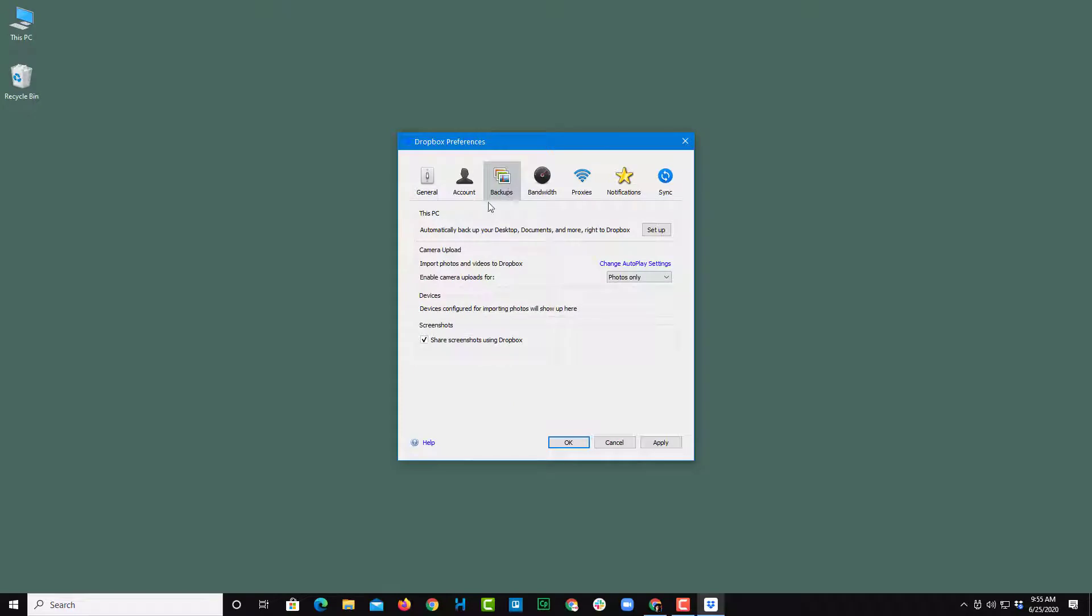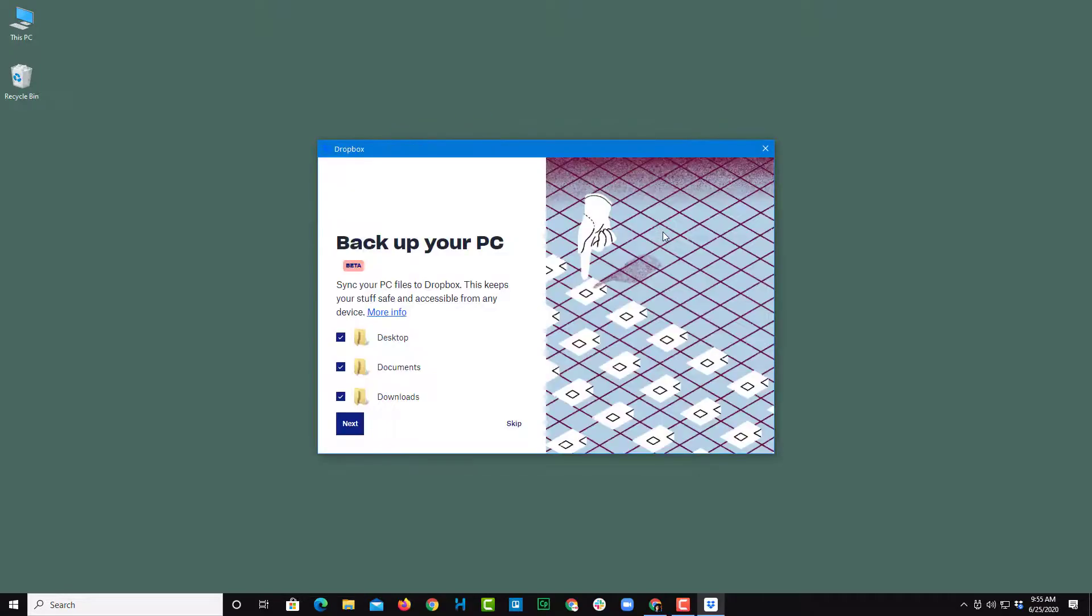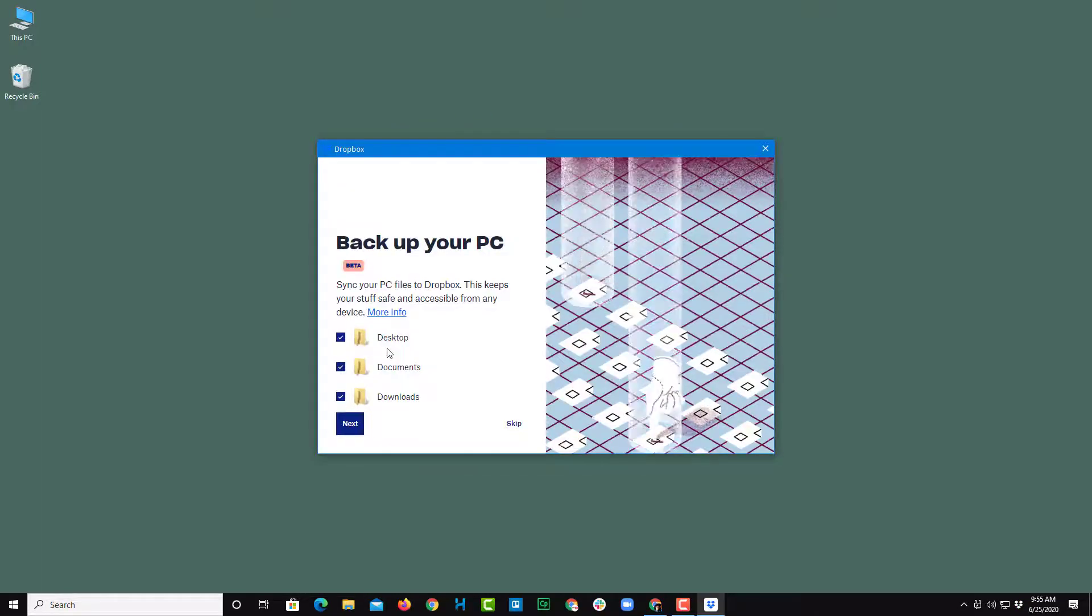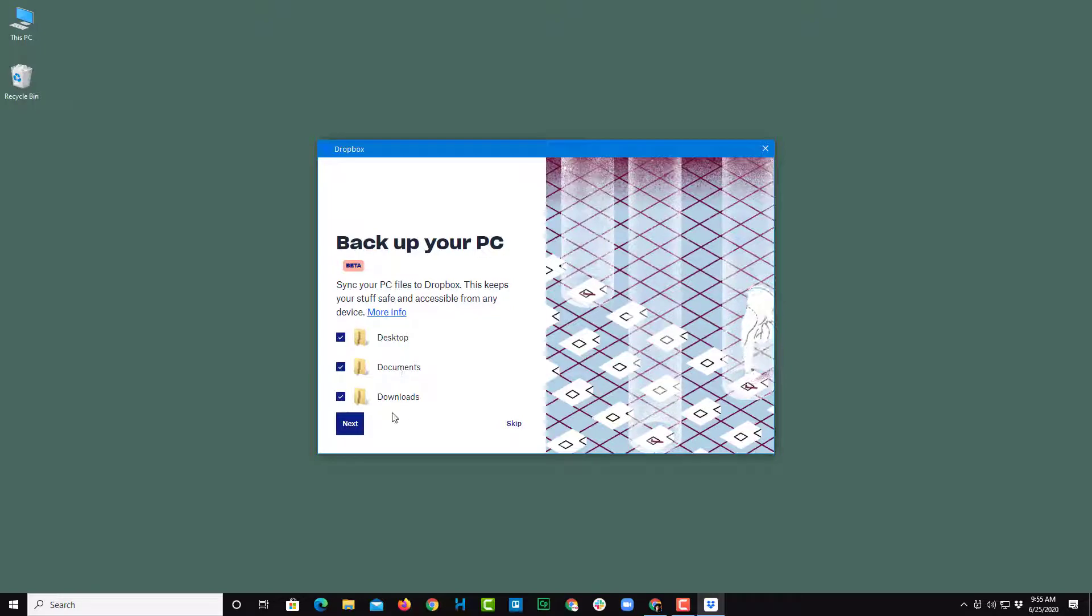Once you go to Backups, you can see that this PC is an option. Simply click on Setup. Now you have an option to select Desktop, Documents, and Downloads.